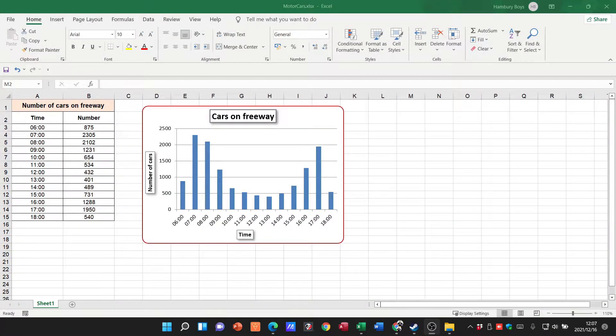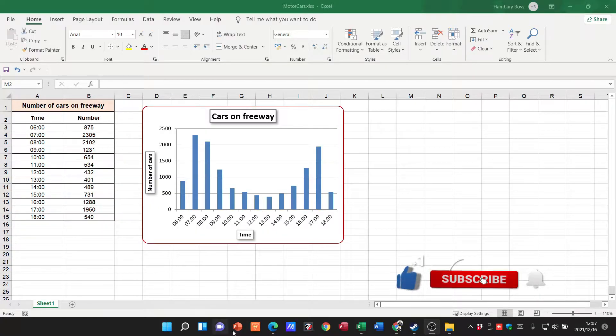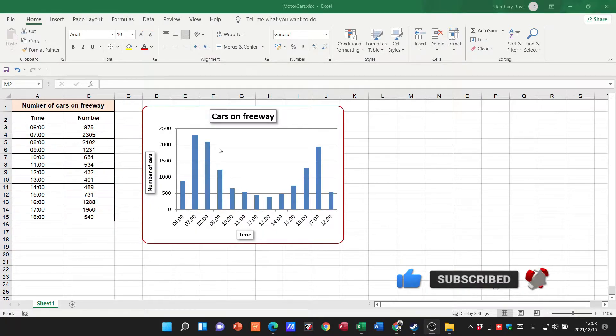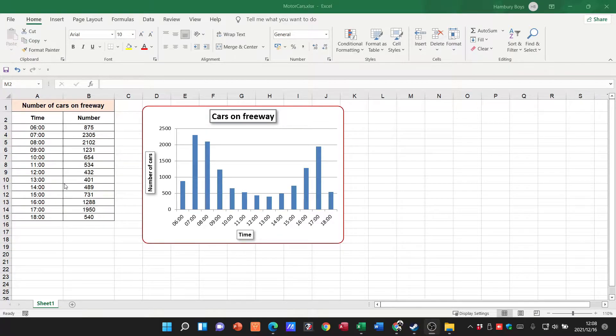Welcome to today's video in which we're going to be looking at how to change your chart type. Here you can see in the example I have, we've got a line chart and this is the data series that it's based off of.